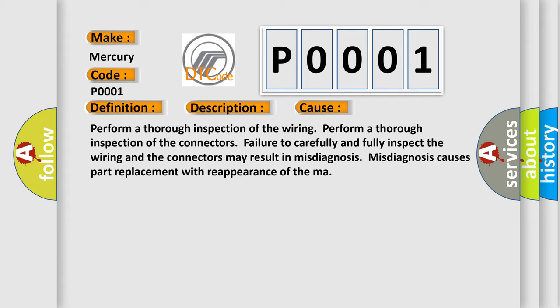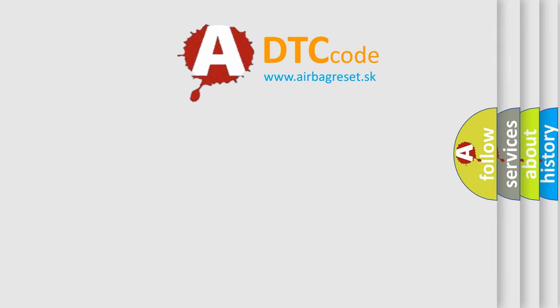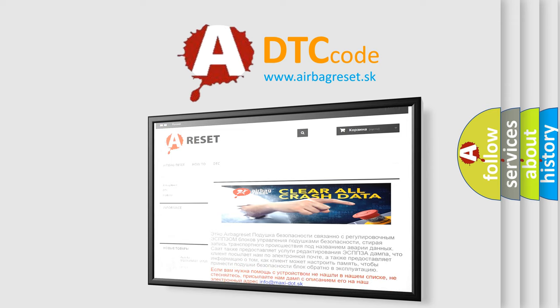The Airbag Reset website aims to provide information in 52 languages. Thank you for your attention and stay tuned for the next video.